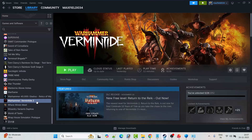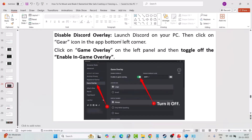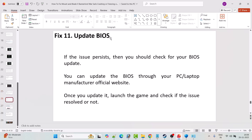Fix 10 is to disable overlays. Open Steam, go to Library, right-click on Mount and Blade 2: Bannerlord, select Properties, and turn off Enable the Steam Overlay while in-game. Launch the game and check. For Discord, click the gear icon in the bottom-left corner, click Game Overlay in the left panel, and toggle off Enable in-game overlay. For Nvidia, open GeForce Experience Settings, go to General, and turn off In-game Overlay. Disable overlays in all other apps such as GeForce Experience, Nvidia ShadowPlay, and AMD overlay.